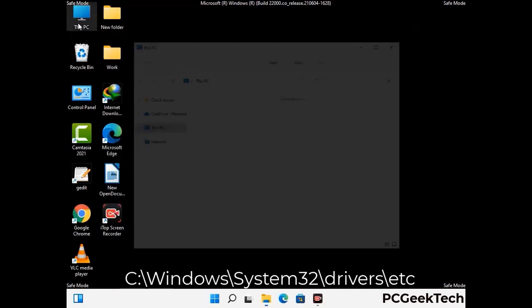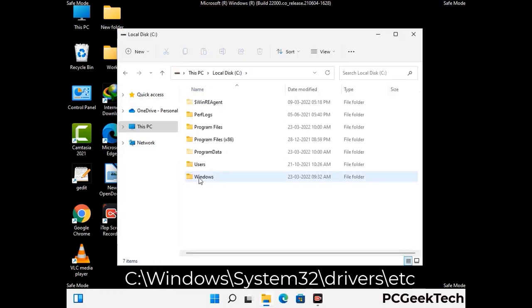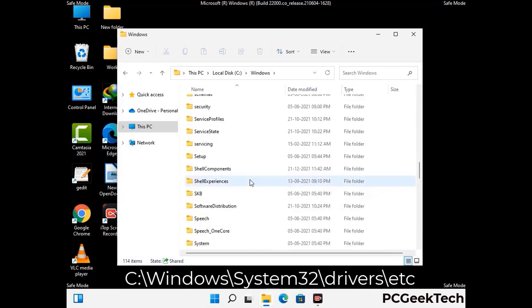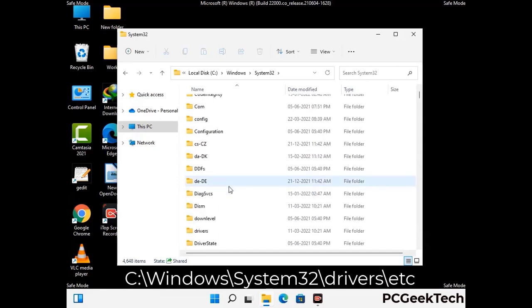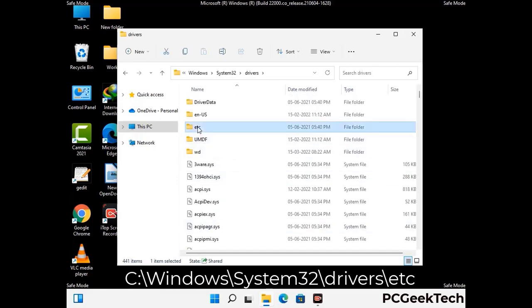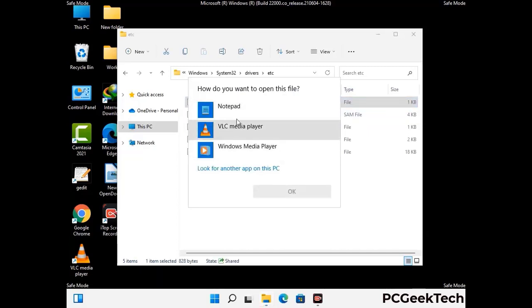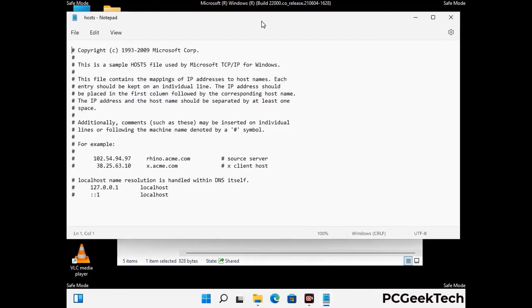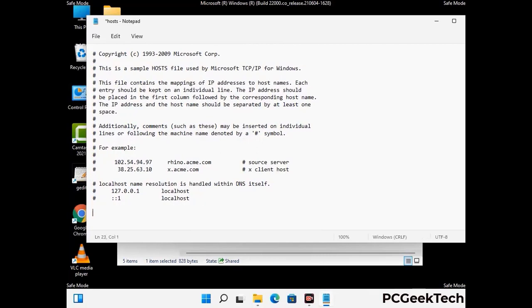Now we have to find and remove any malicious IP addresses that may connect your PC to a remote server and give hackers access to your system. Follow the path on the screen to open the Windows hosts file, then open it with Notepad. If your system has a virus, you will find suspicious IP addresses here that you need to remove, then save the hosts file.